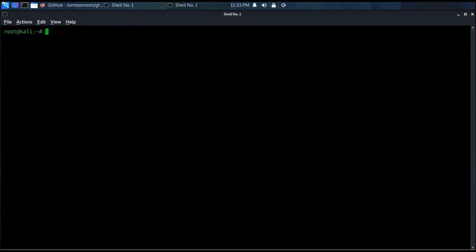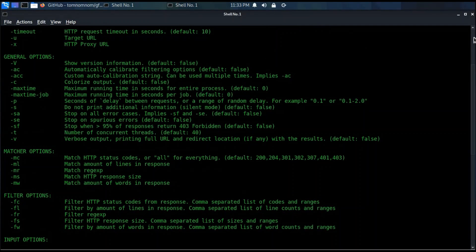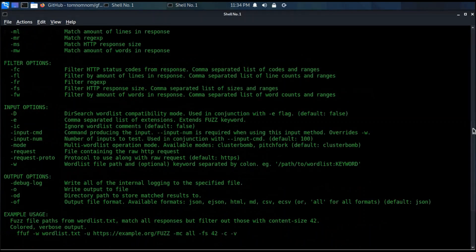All done. We have covered the installation of Golang, Wayback URL, GF, and FFUF. In upcoming videos we will see how to use these powerful tools in penetration testing and bug hunting.